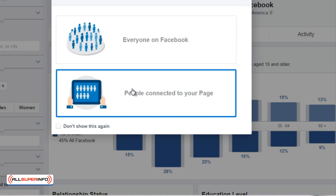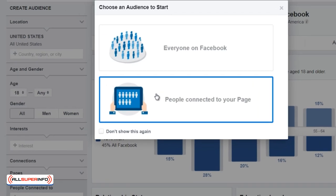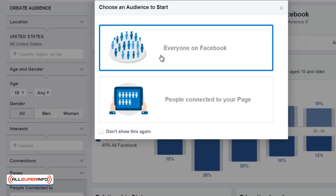Or you can have the option of people who are connected to your page. If you do have a Facebook fan page, this is nice to have because it will give you an idea of exactly who your audience is that is connected to your page. In this example, we're going to choose everyone on Facebook.